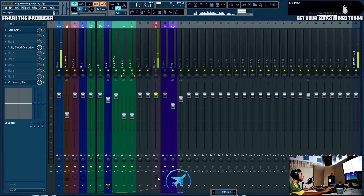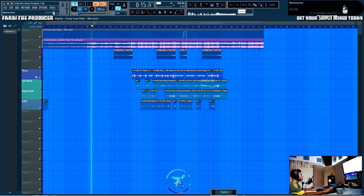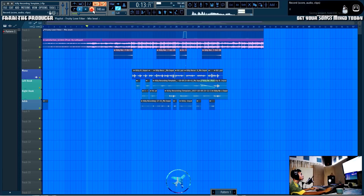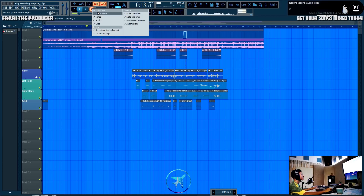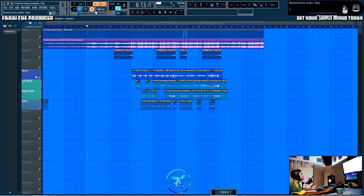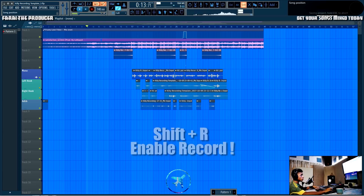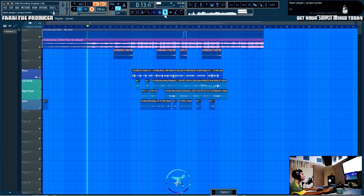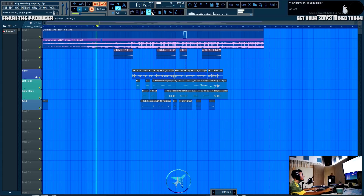Once you have enabled recording it should stay there. If you want to quickly enable or disable it, the shortcut is Shift+R. As you can see, I'm doing that right now — you hold Shift and press R and that either enables or disables recording. So let's say you enable your recording, get to the mic, do your recording, rap and whatnot.